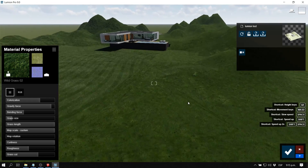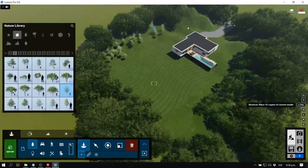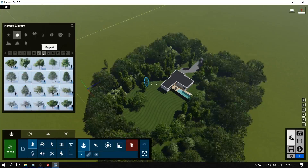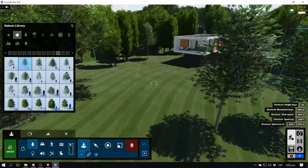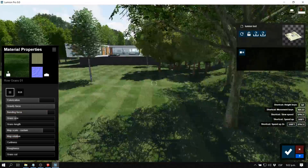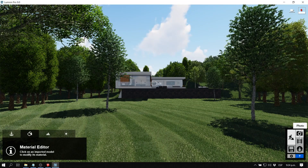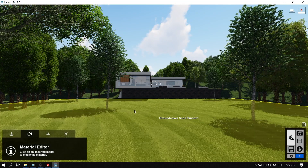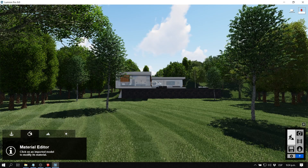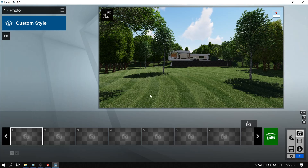Now I'm going to add some vegetation quickly so we can export our image as a render — I'll speed this up a little bit. Once we've applied the circular grass and added some vegetation, it's time to go to photo mode and take a look at the real skies function.